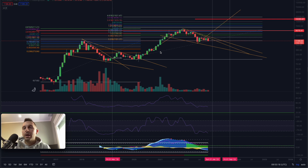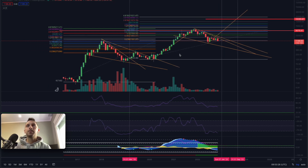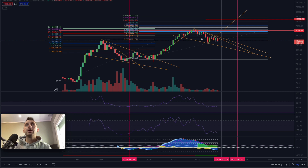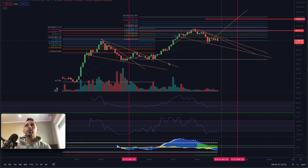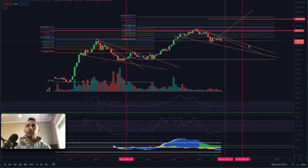We are going to be pointing exactly all the fractals and what we have right here. Let's start by measuring and watching these two cases of bull pennants that we're having in both bull markets. This is the first bull pennant that we realized happening right here, and this is the second one that is happening at this point. We are going to be checking all the fractals and measuring as we said before.